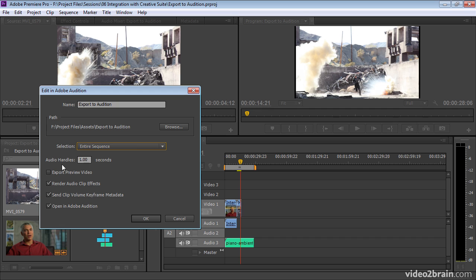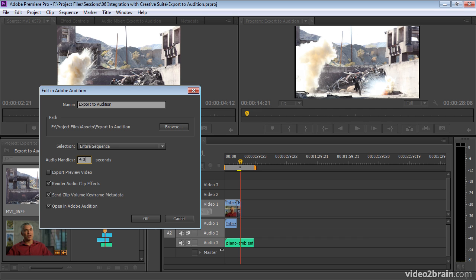Handles just means extra stuff, extra content above and beyond the stuff that's included in the sequence. I tend to be pretty generous with my handles, both for visuals and for audio clips. Because it's a pretty small amount of additional hard drive space, but it can make quite a big difference to the flexibility you have to make edits and changes later on. So I'm going to set this to at least four seconds.